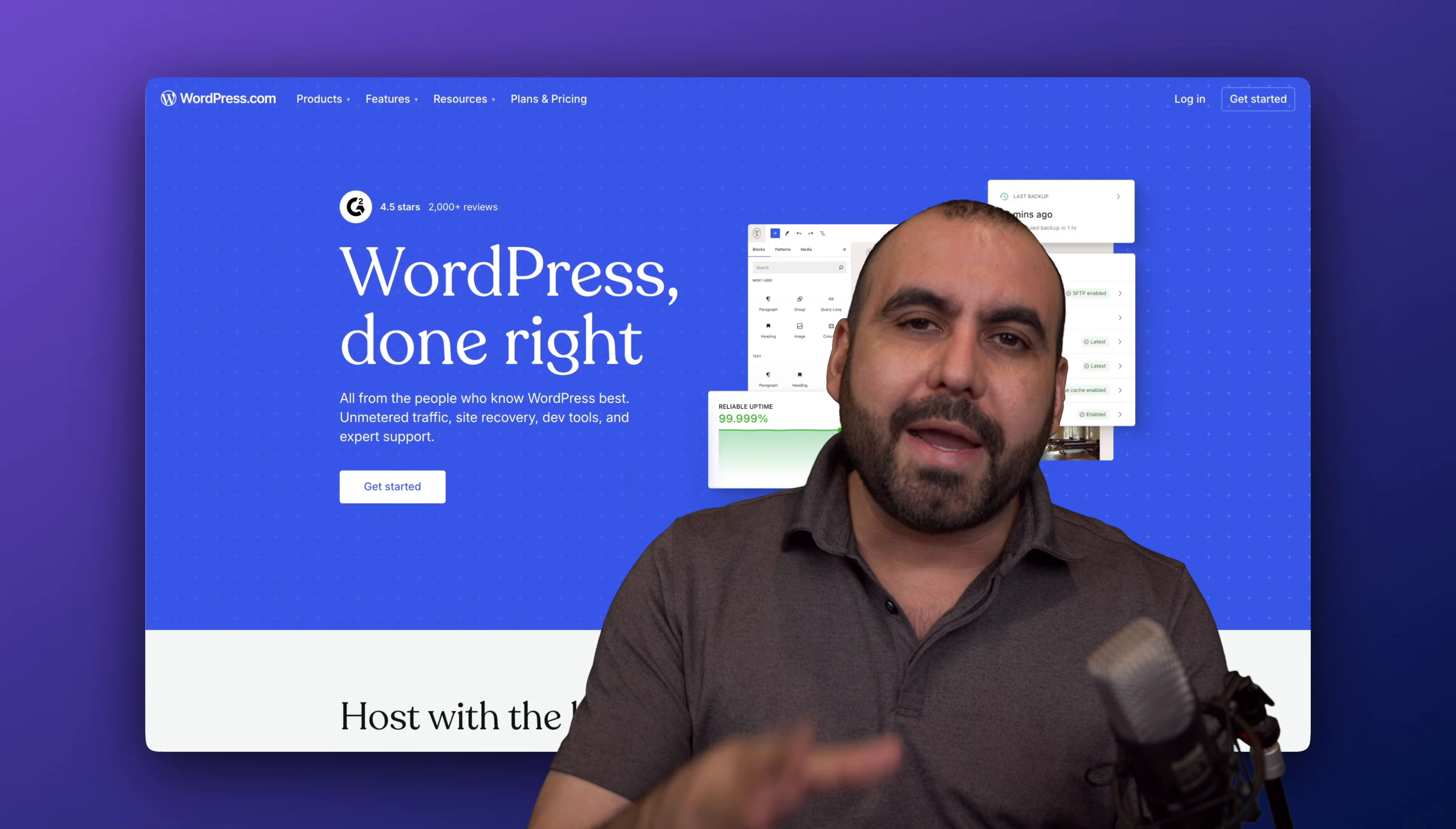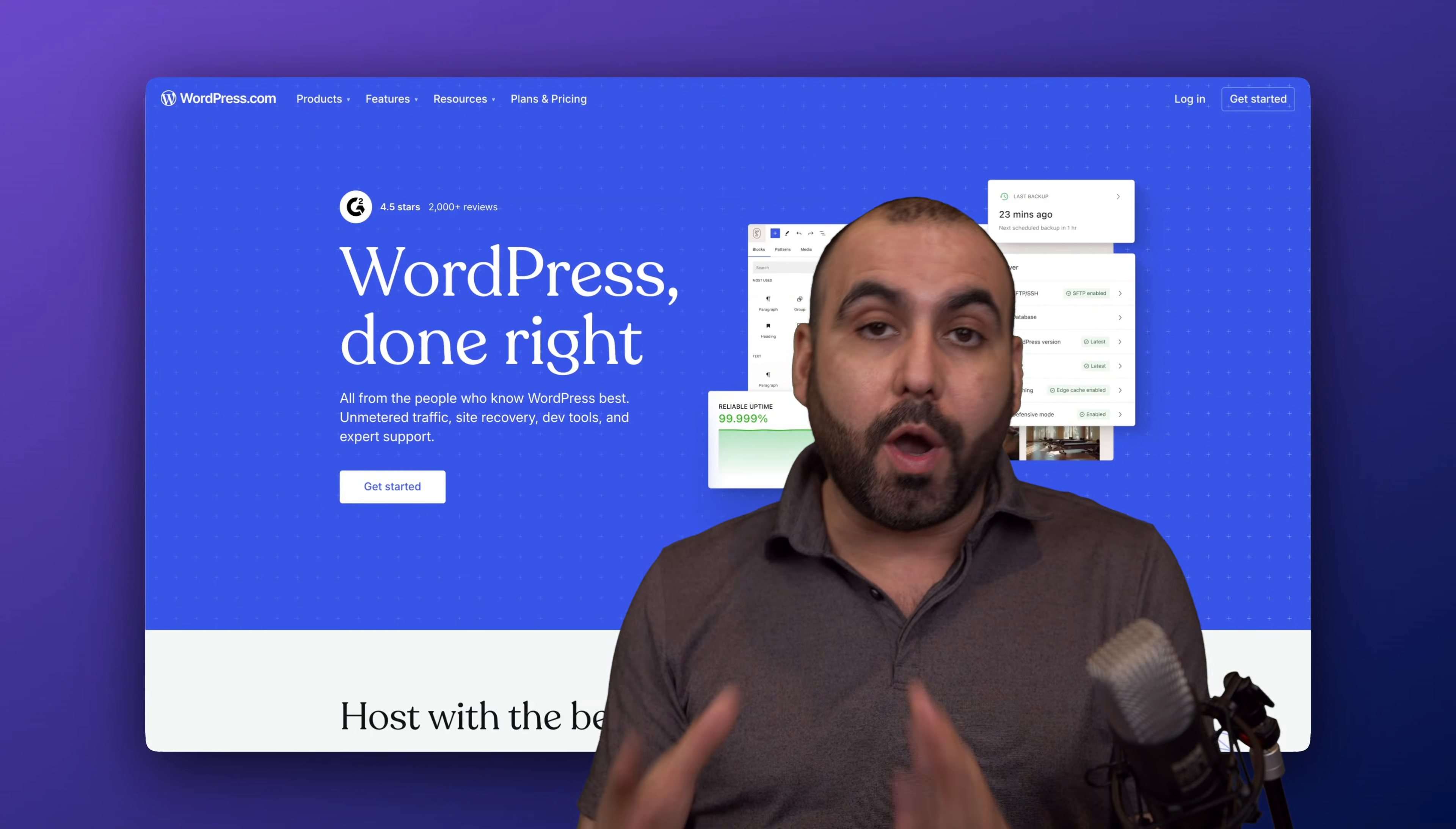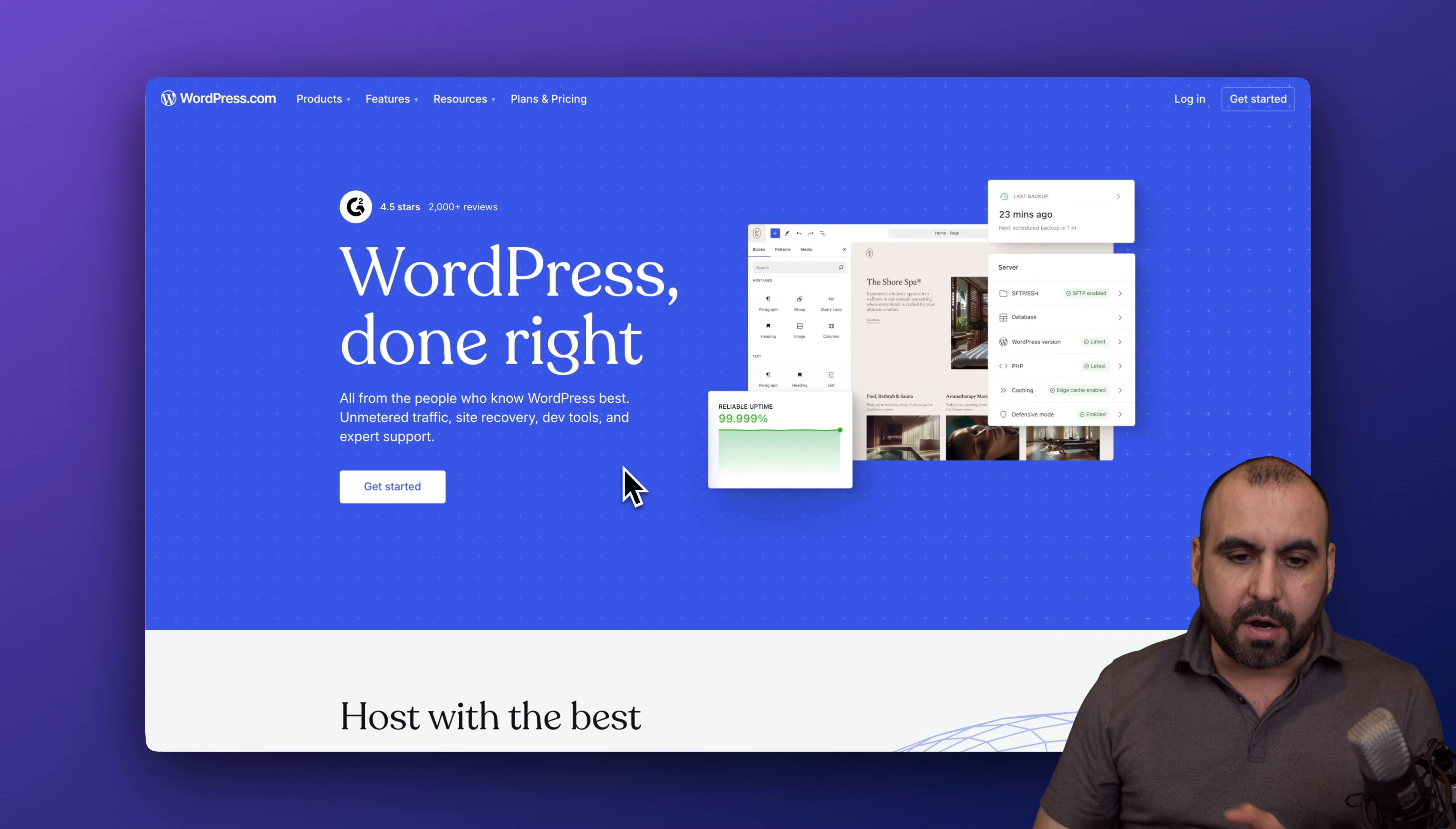Is it worth buying a hosting plan directly with WordPress.com to host your WordPress website? I'm going to purchase a plan right now and test out what you're going to expect and how the speed performance is going to perform by testing the speed on GTmetrix. So this is WordPress.com.